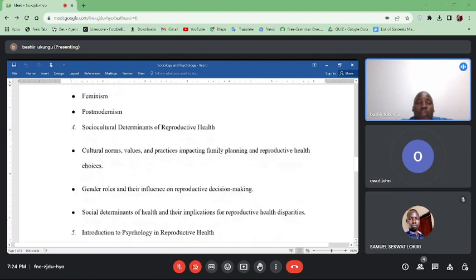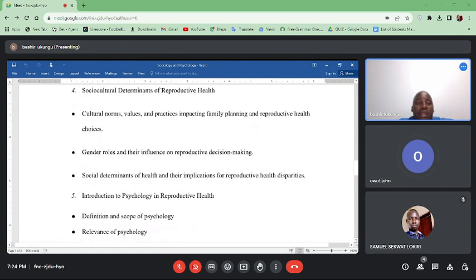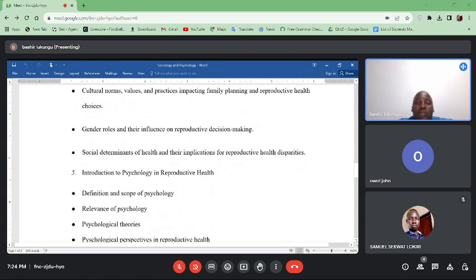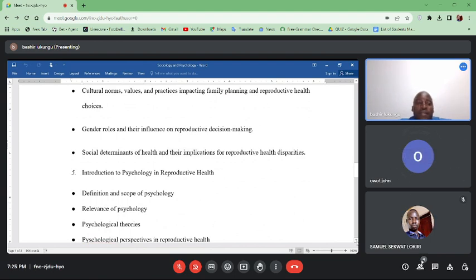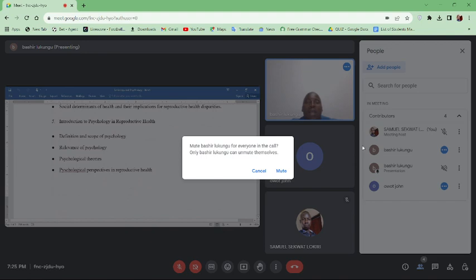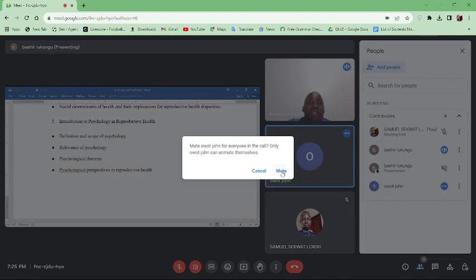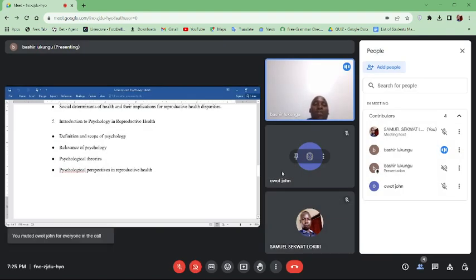We will also explore the social and cultural determinants of reproductive health, where issues like cultural norms and practices and how they impact family planning and reproductive health choices will be examined. Gender laws will be explored, with emphasis on their influence on reproductive decisions. Social determinants will also be explored, and then we will look at the psychology aspects of the course.